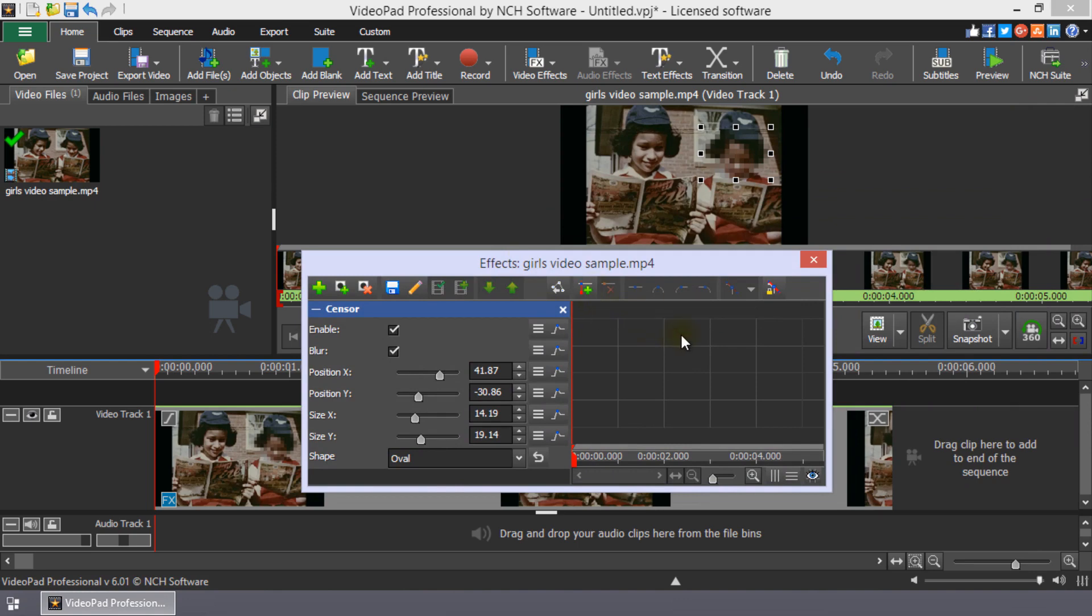For more information on the Animation Editor, watch our Using the Animation Editor tutorial.